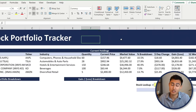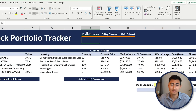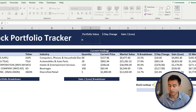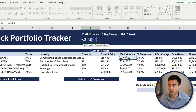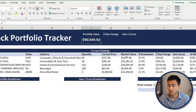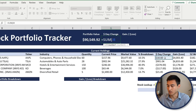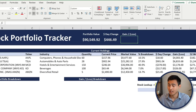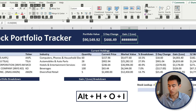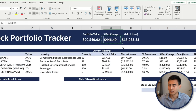Now let's add summary financials. For portfolio value, use the SUM of all market values and hit Enter. For dollar day change, SUM all the day changes and hit Enter. For gain or loss, copy the same SUM formula. Press Alt+H+O+I to auto-fit the columns.